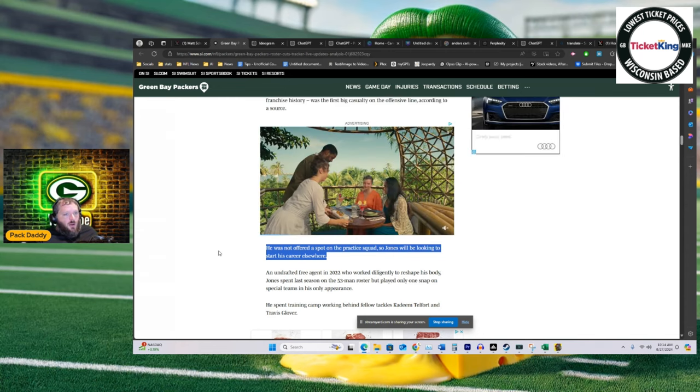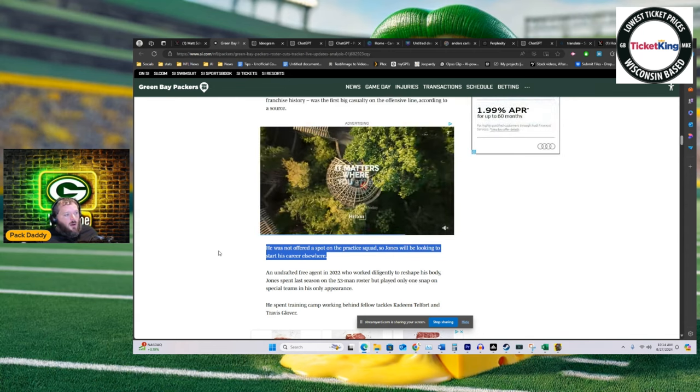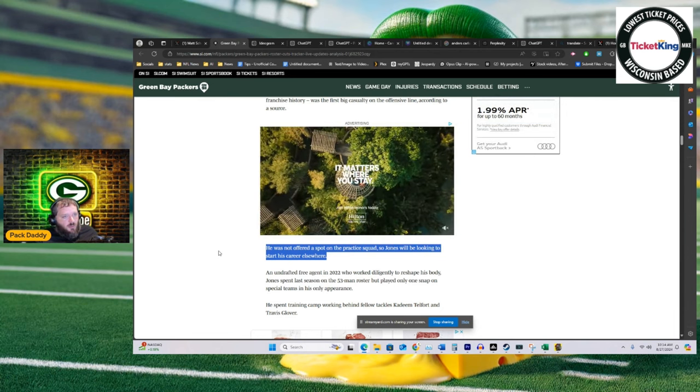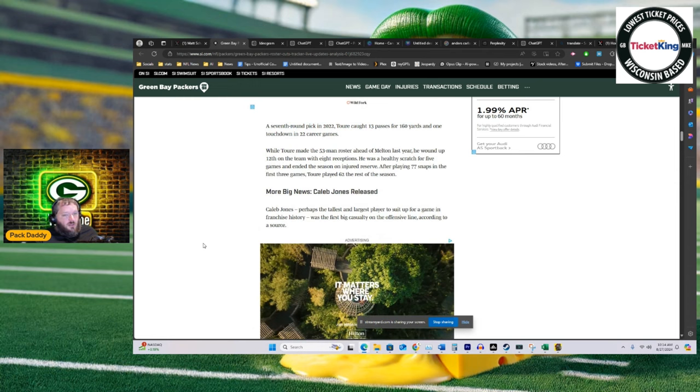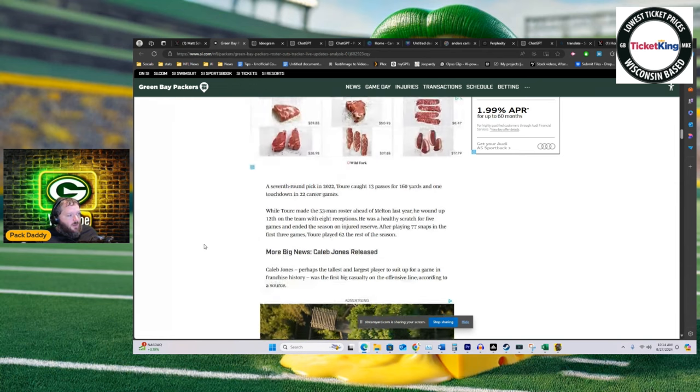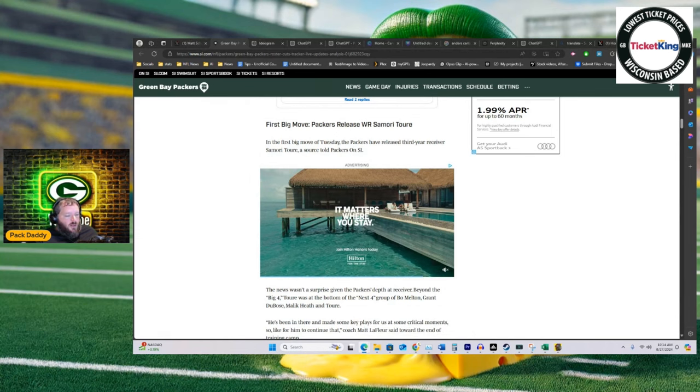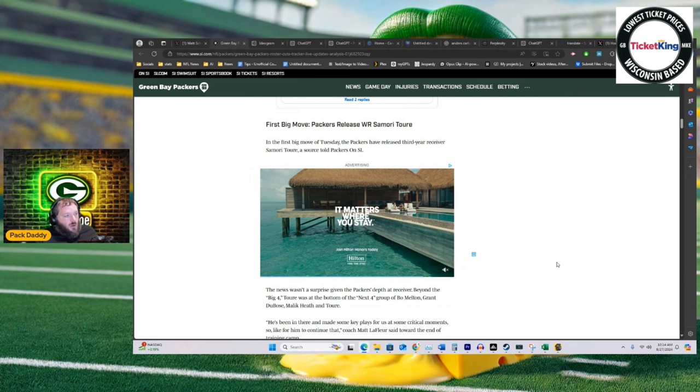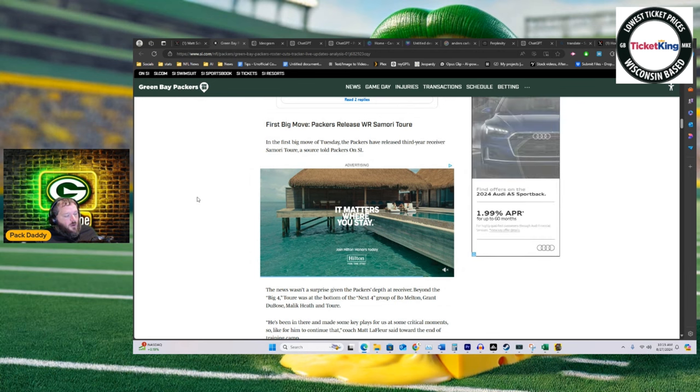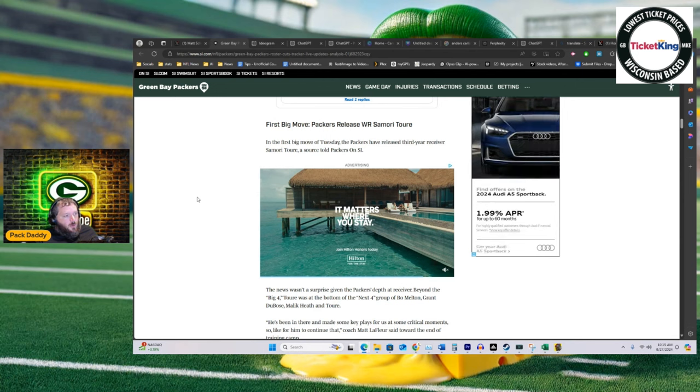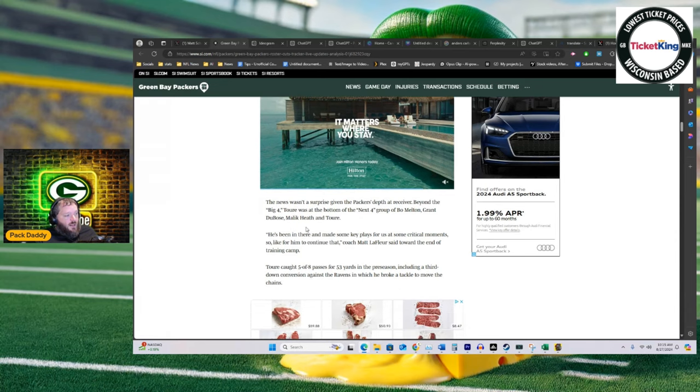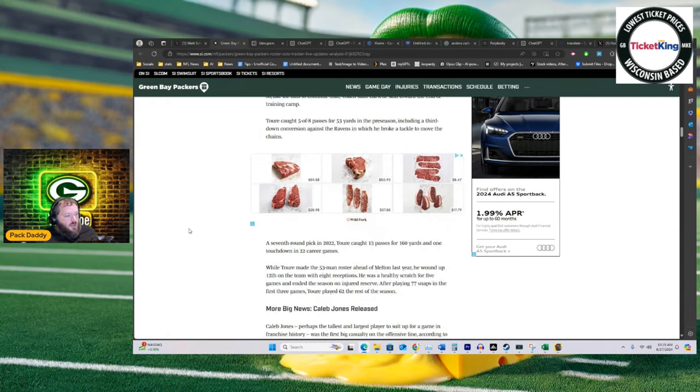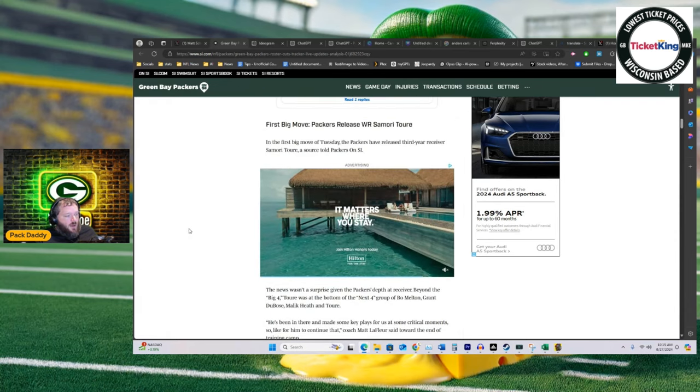That'll open up the opportunity for them to place somebody else on IR and then bring him back. I don't really know, and I don't know why Anders would be released this early if that was the case. Either way, there's speculation. The case being not coming back—Samori Toure. I don't think anybody had him on the 53. There is some question about whether or not he would be able to be on the practice squad. We don't know the answer to that. My guess is no.